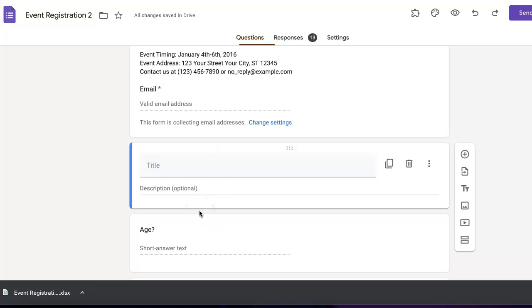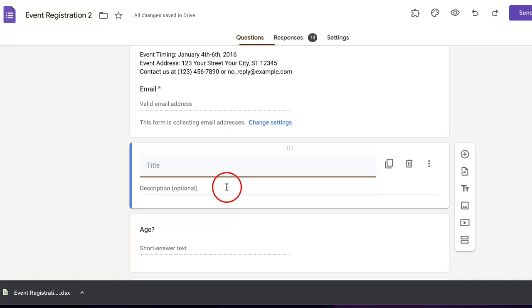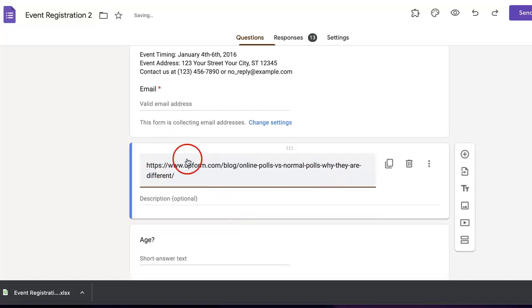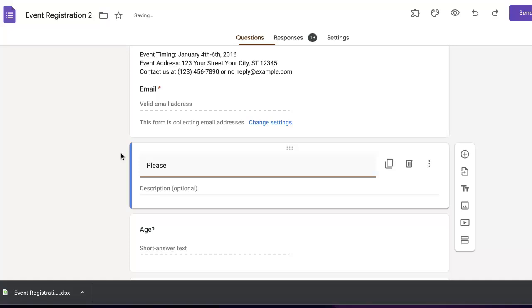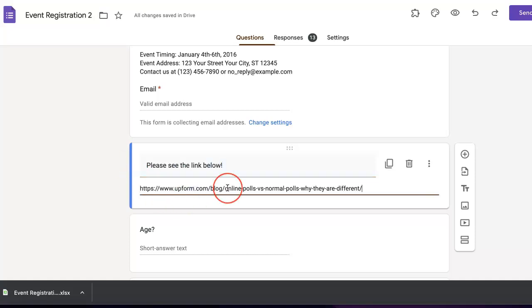What you can do from this point is simply paste whatever link you want to add into the title section, but what I usually like to do when adding a link to a Google Form is use the title section as a place to put instructions for the respondents. So in this case, I want them to please see the link below, and in the optional description section, I will then add the link.